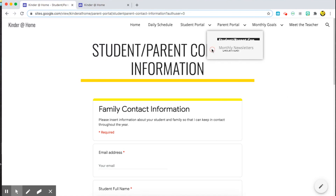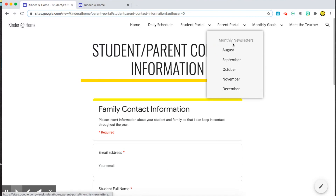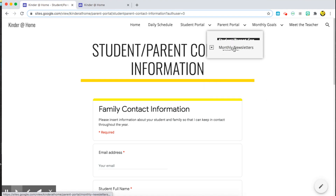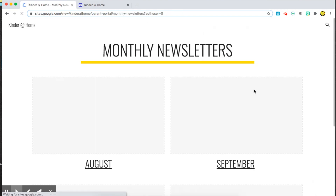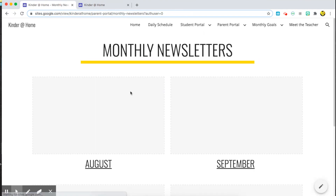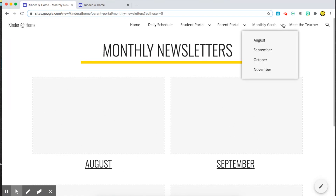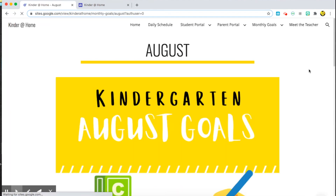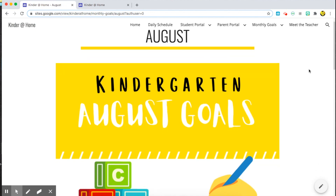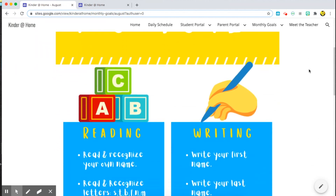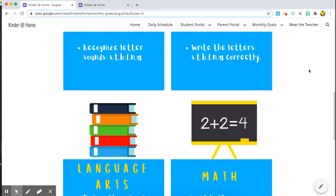I will also input all of our monthly newsletters for each month of the year. They can access them through this screen, and as I create them they'll be inputted here. We have our monthly goals that both parents and students can refer to by clicking on the month that we are in, so our kindergarten goals for August are as follows.